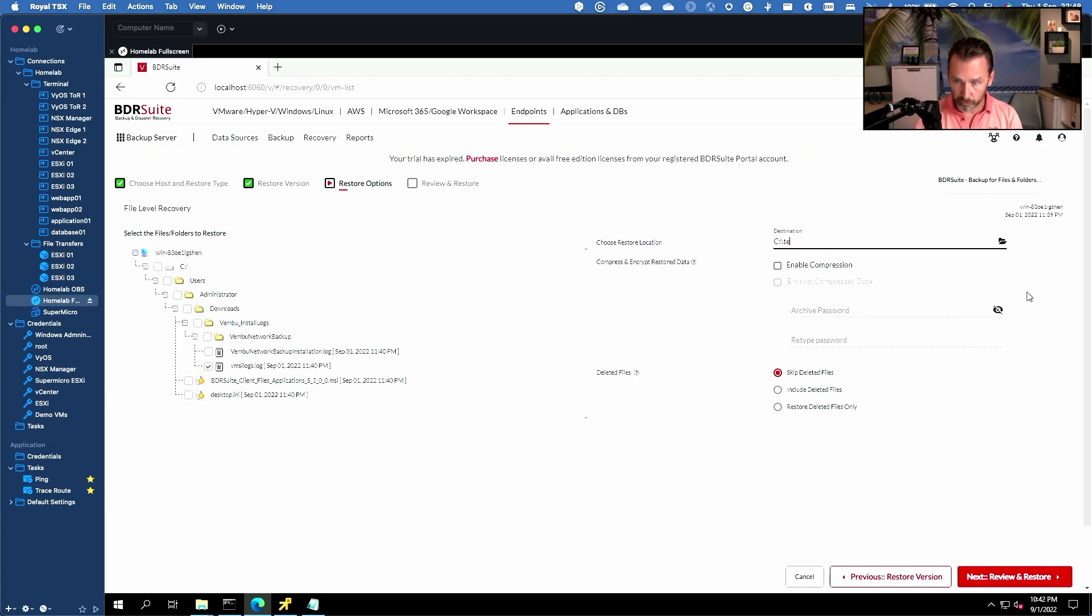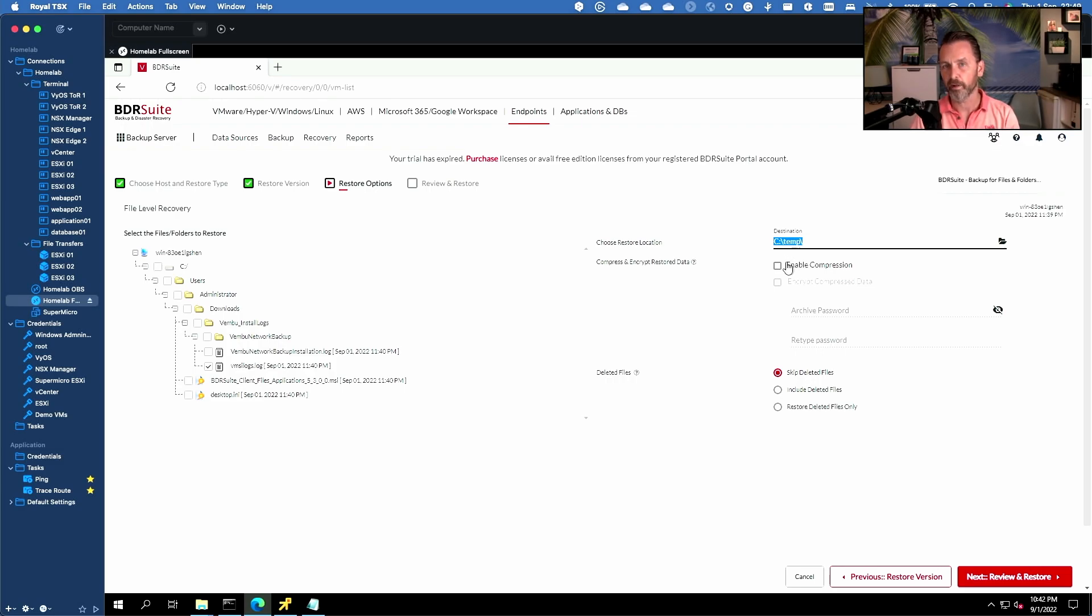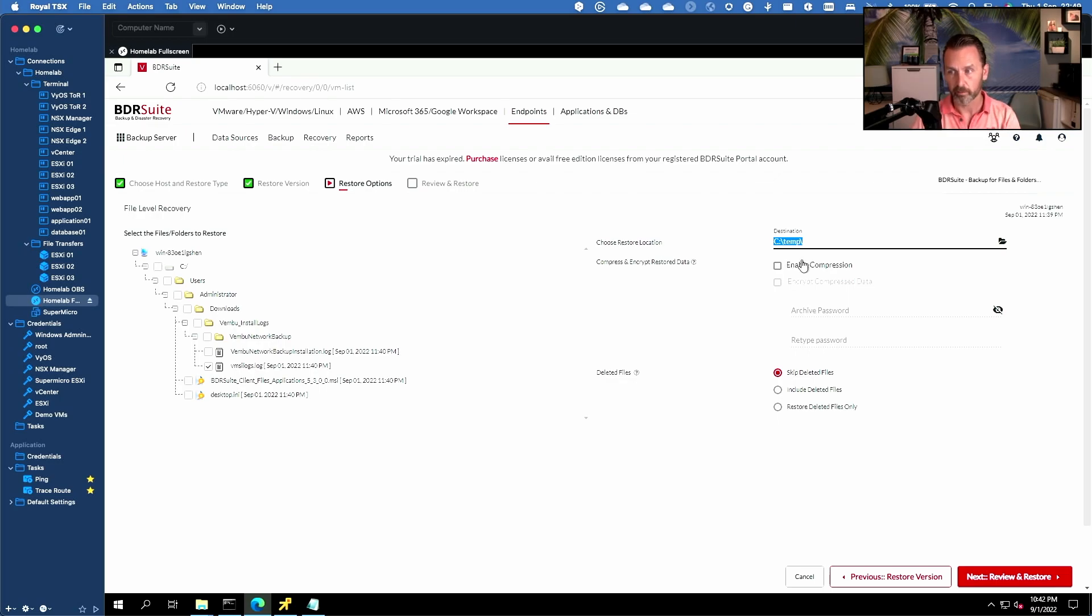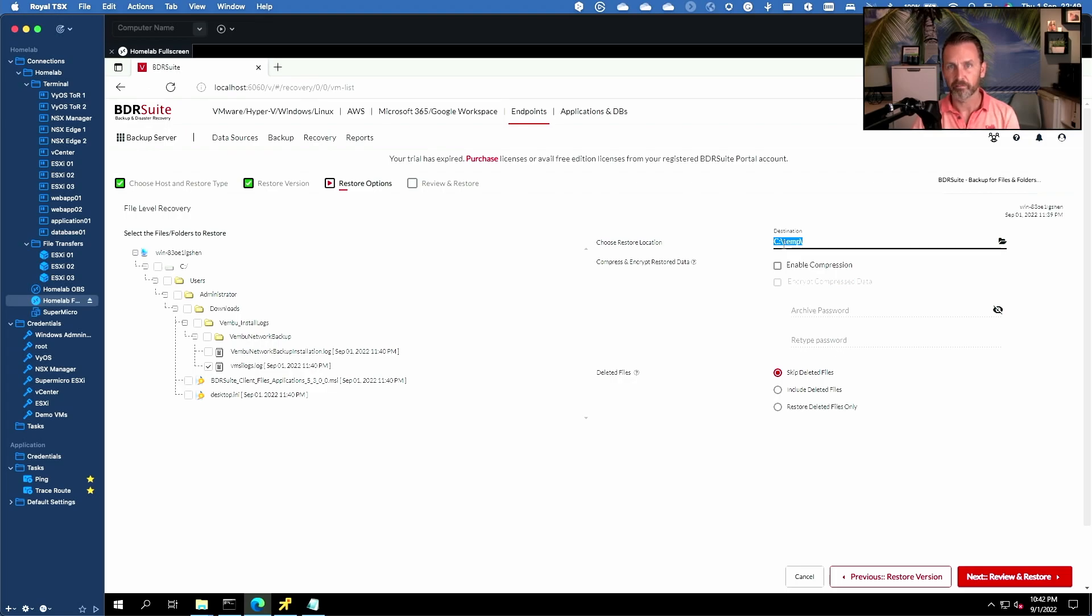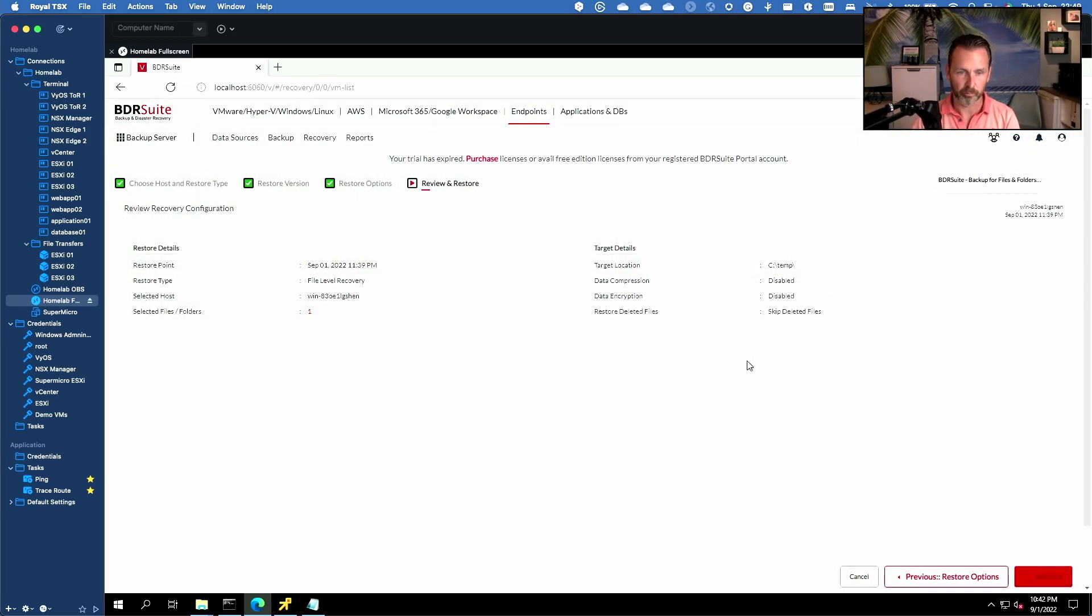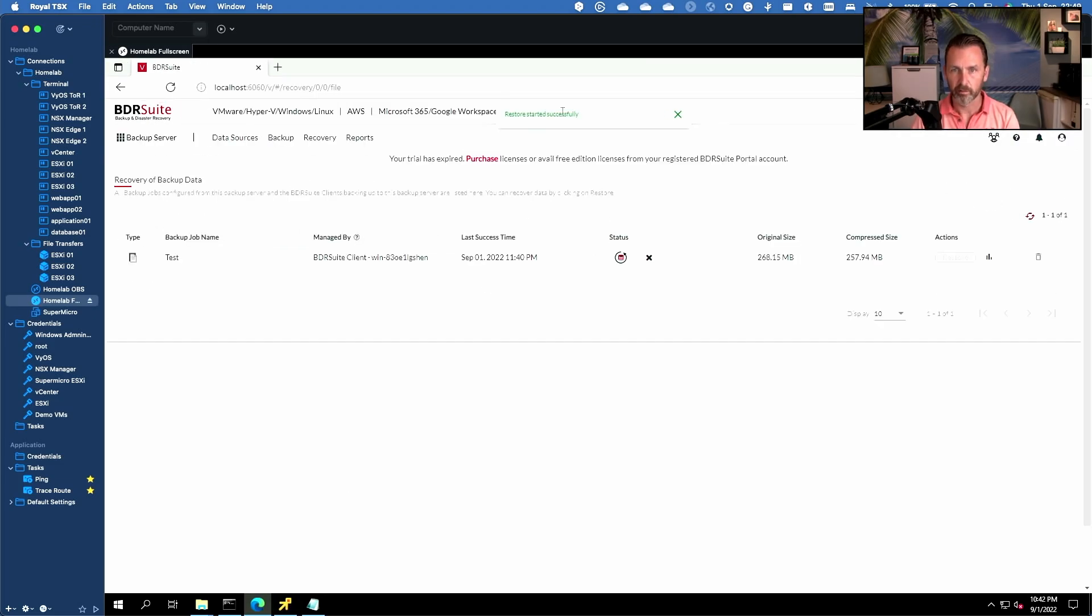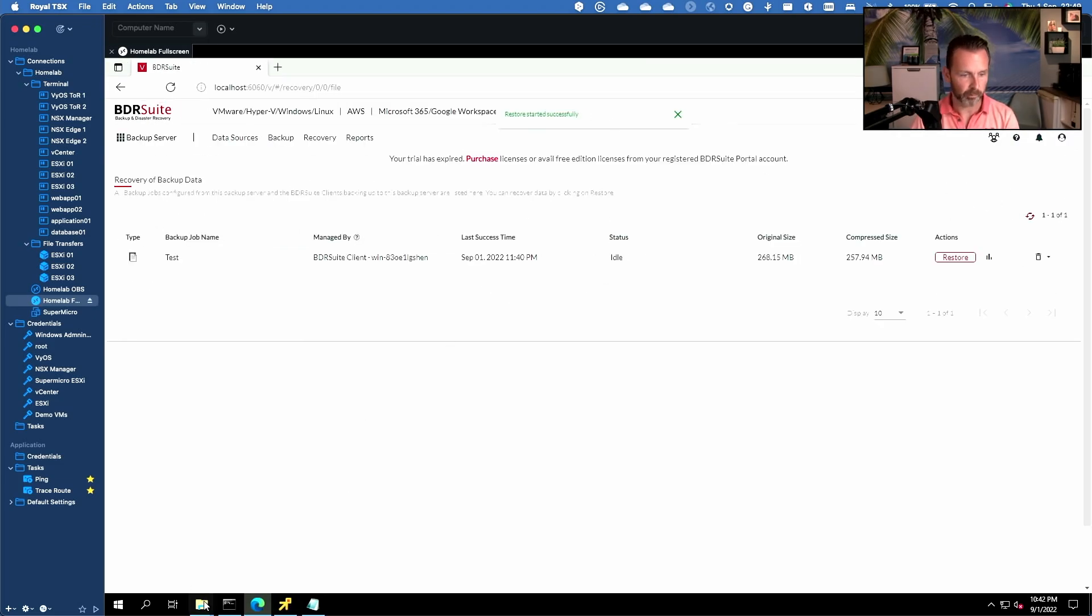Now here we can choose the restore location. Now it's good to know that this is a file level restore. So this is the local folder on my BDR suite server. So it will not do a restore inside of the backup source, inside of the Windows VM. It's good to know. So we'll just restore it in a temp folder so we can inspect it, validate it and then copy it back over to the original virtual machine. Now just a summary screen. Let's do the restore and this should be fairly quick because it's a very small file. So it started successfully and I think it's already completed.